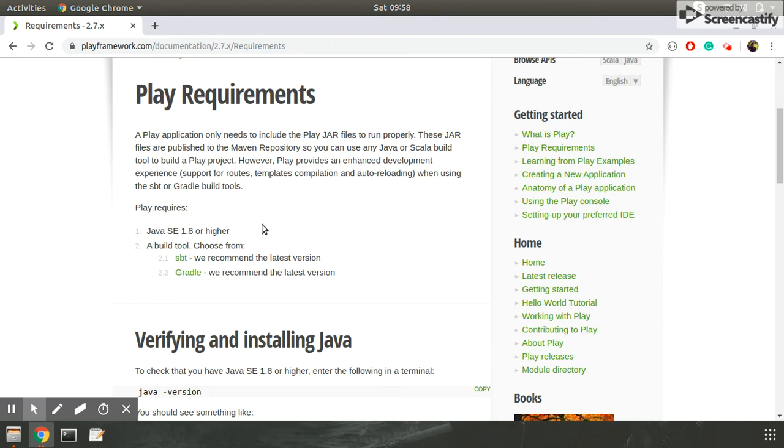I will recommend you should use the current version of Java. And for build tool, for making the project, you have to use either SBT or Gradle.